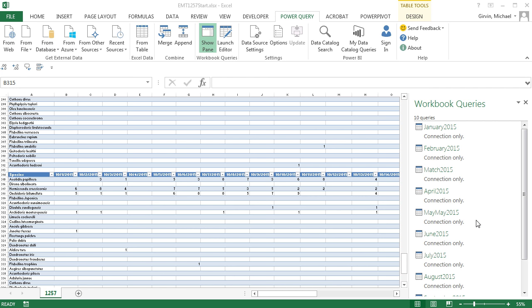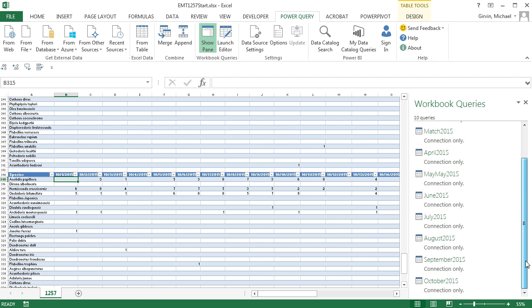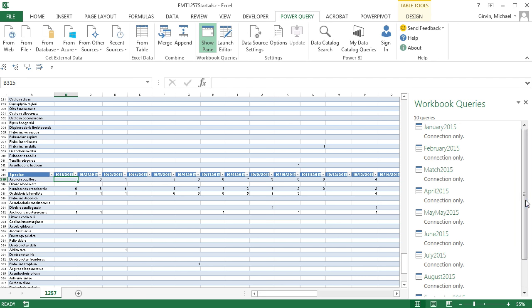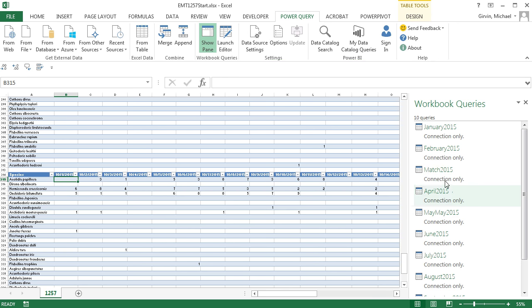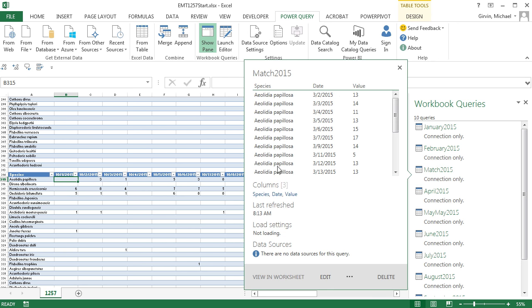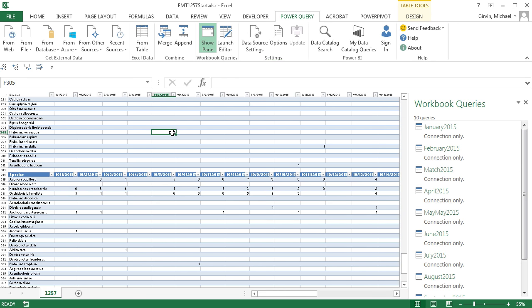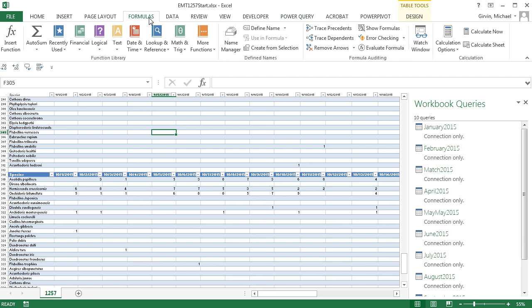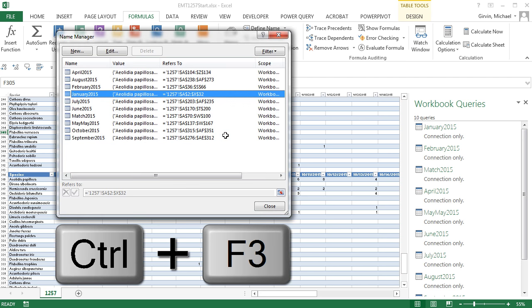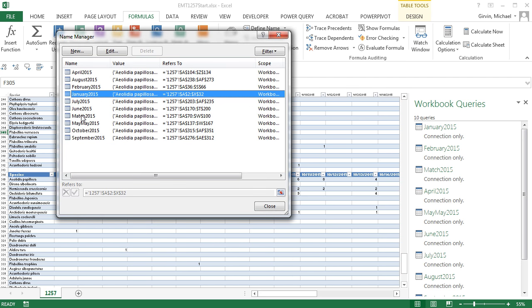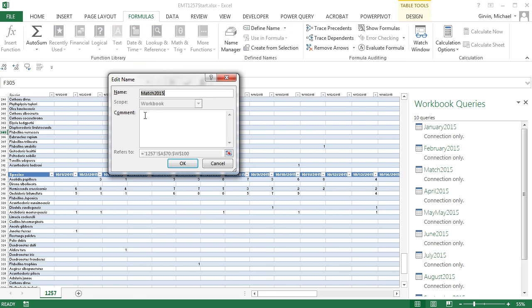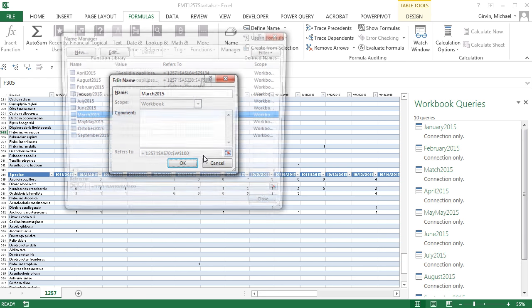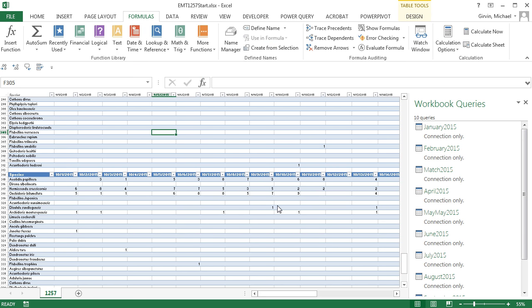So I've loaded all of the tables and unpivoted them, changed the date column name. I can see my entire list over here. And I can already see trouble right there. Look at that, Match. I meant to type March. I'm going to come over here to Excel, Formulas, Name Manager, or the keyboard, Control-F3. Now I can edit. I can come down here to Match 2015, Edit. I'm going to backspace R and then OK or Enter. Close.